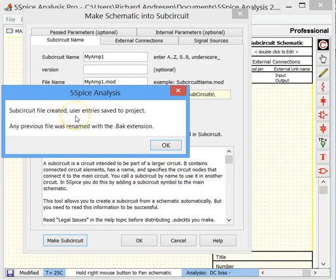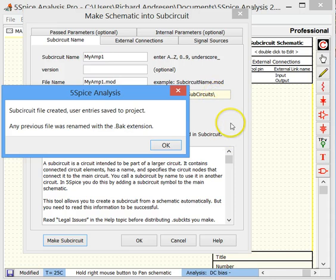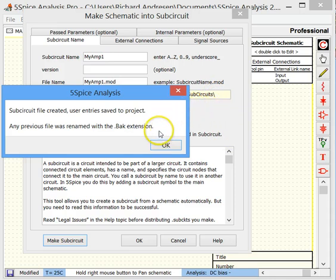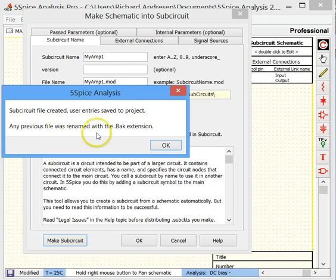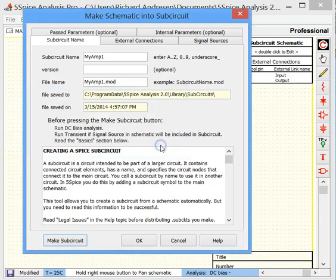And it says subcircuit file is created. And all of the entries that we put into our selections are now saved to the project. And also, if there was a previous file, like there was, it was renamed and saved with the .bak extension. So we just did it.